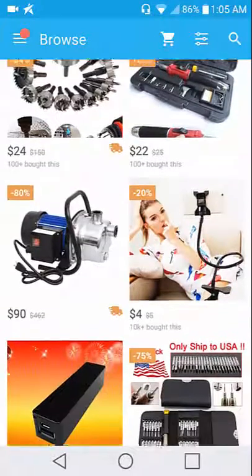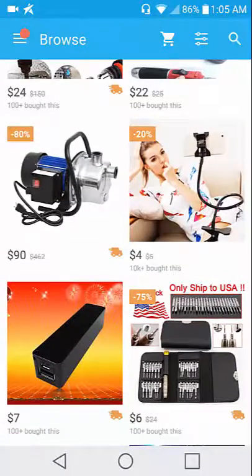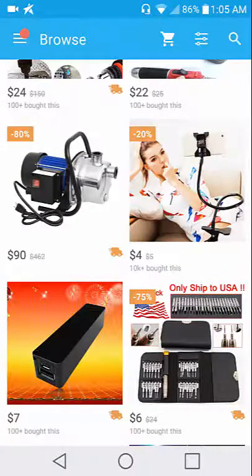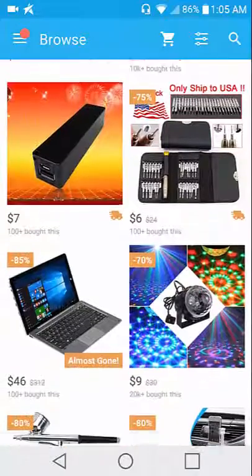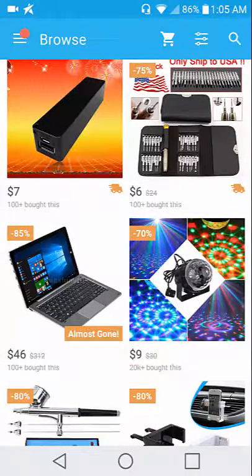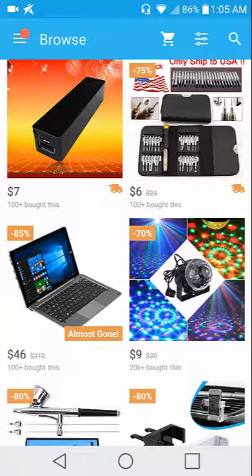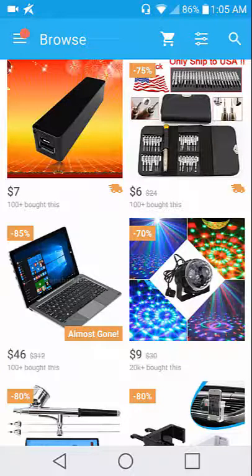There's a power brick for seven dollars, laptop for 46 dollars, I'm gonna come back check that out.